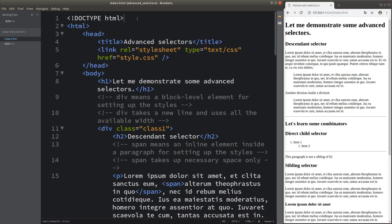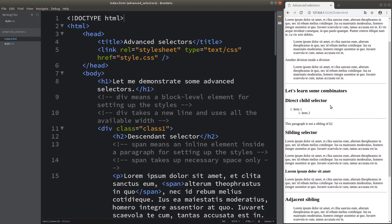Hello everybody. Welcome to the CSS3 course. This video is going to talk about many advanced selectors. For example, I can specify the descendant selectors together with the direct child selector and the sibling selector.